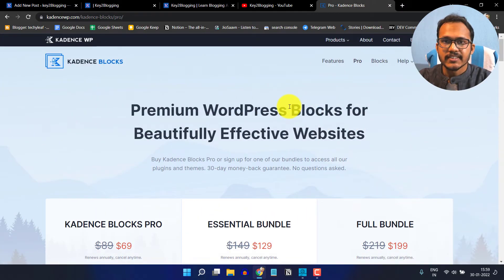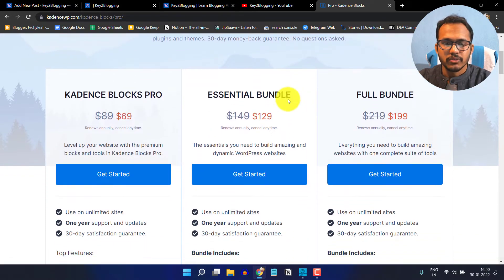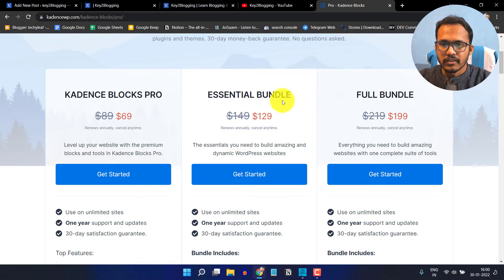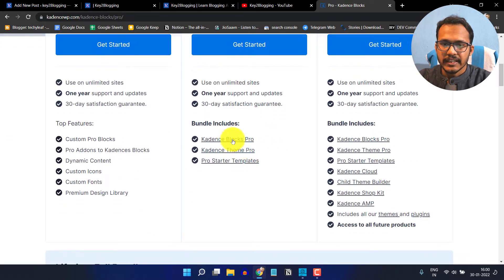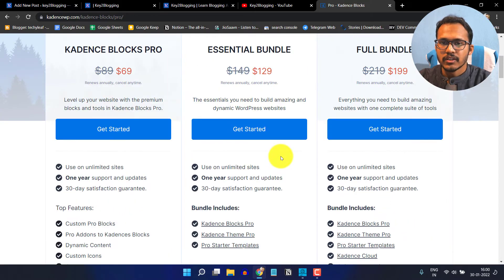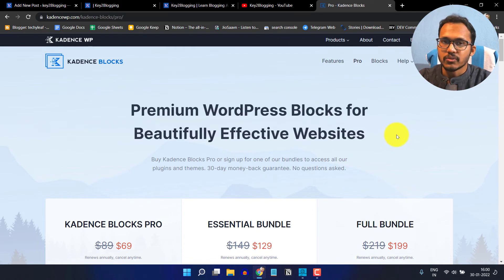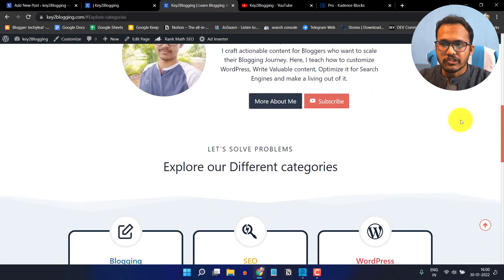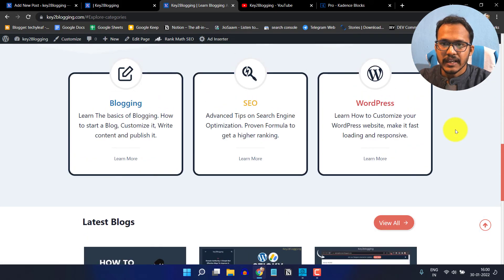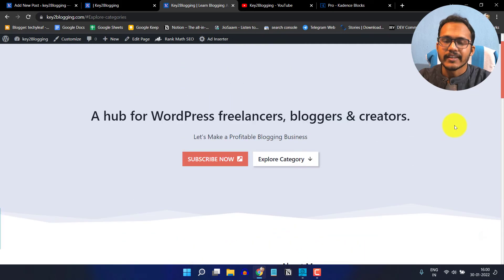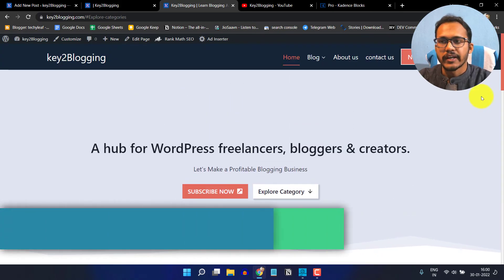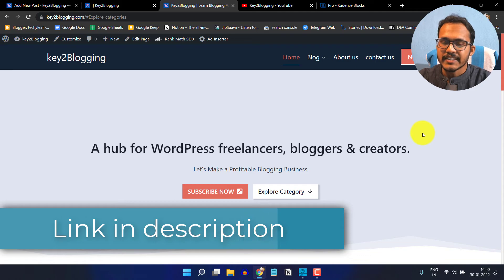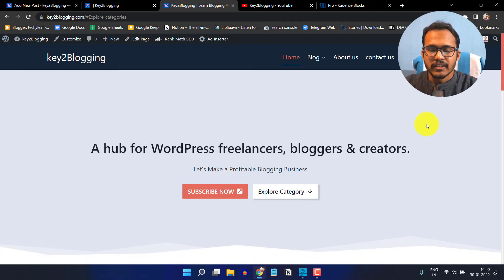If you are not using the Cadence Block plugin, you can get it from CadenceWP.com. Here you will get the Cadence Block Pro by paying $69 per year or you can take the essential bundle which covers Cadence Block Pro and Cadence Theme Pro along with some starter templates. Cadence Block Pro is a very good plugin that you can use to design your WordPress website according to your choice. It will give you faster speed with much customization like Elementor or any other page builder. If you want to purchase Cadence Block Pro, you can use the link given in the description.